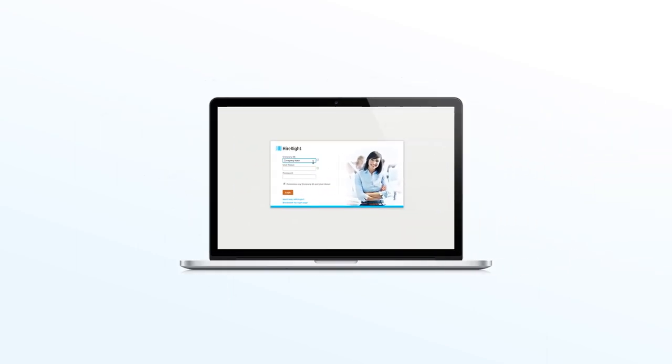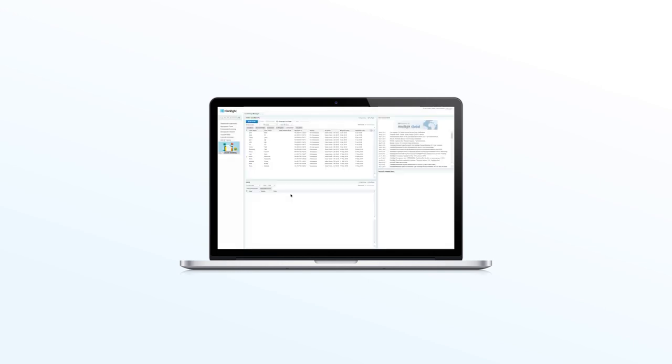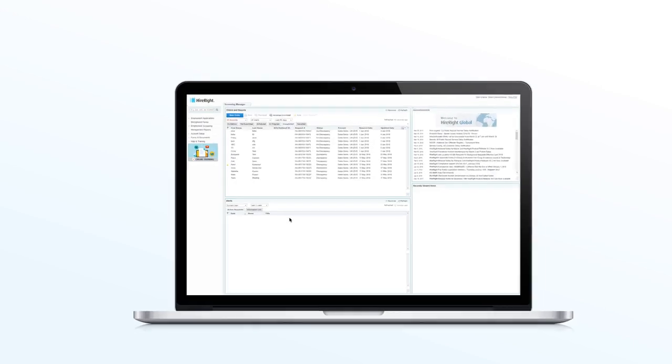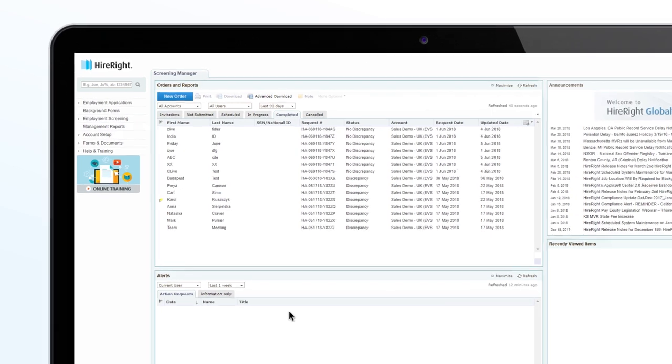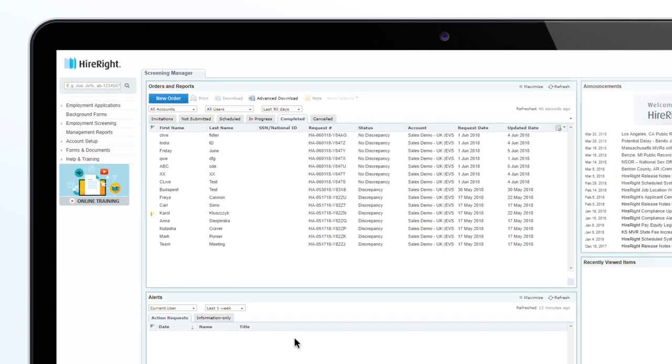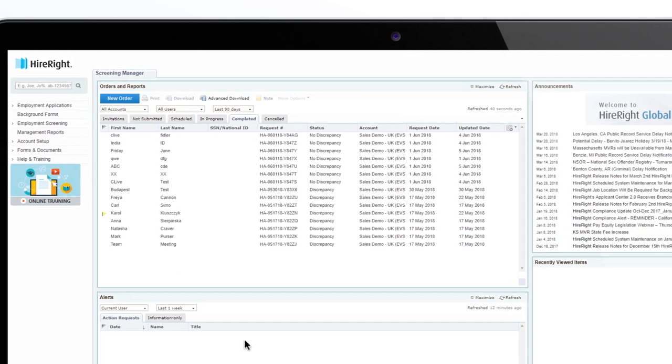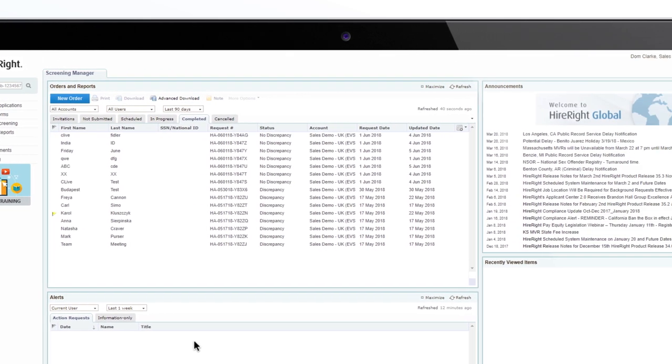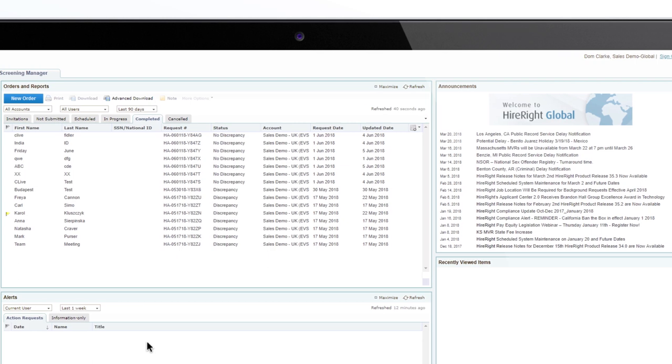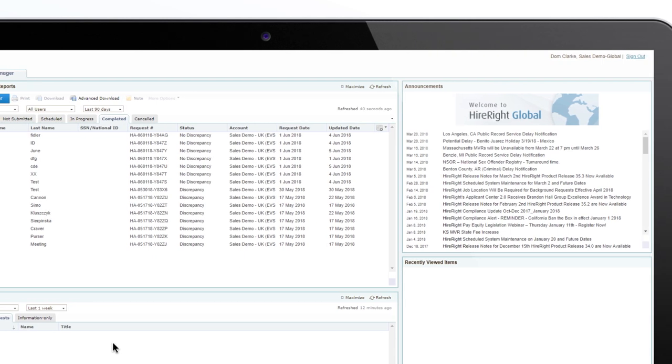Introducing HireRight Global, your one background screening solution for all of your hiring needs. HireRight Global delivers a world-leading background screening experience that hands you the tools to hire the right people for your business.